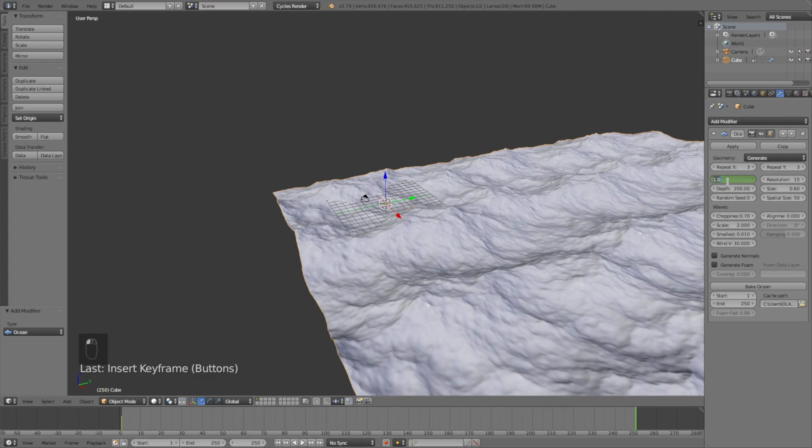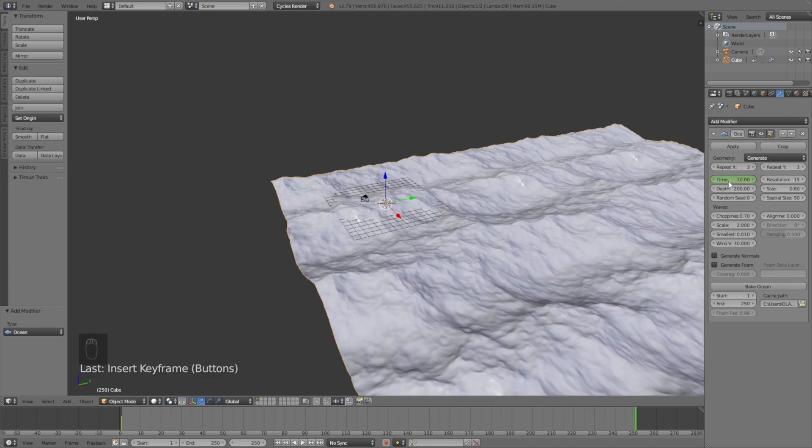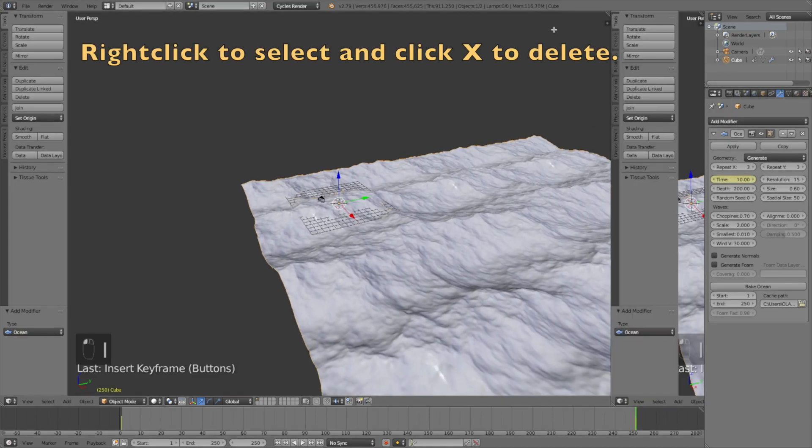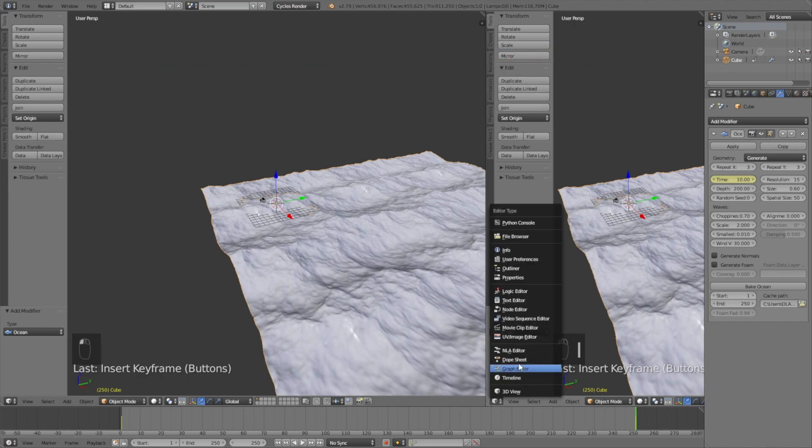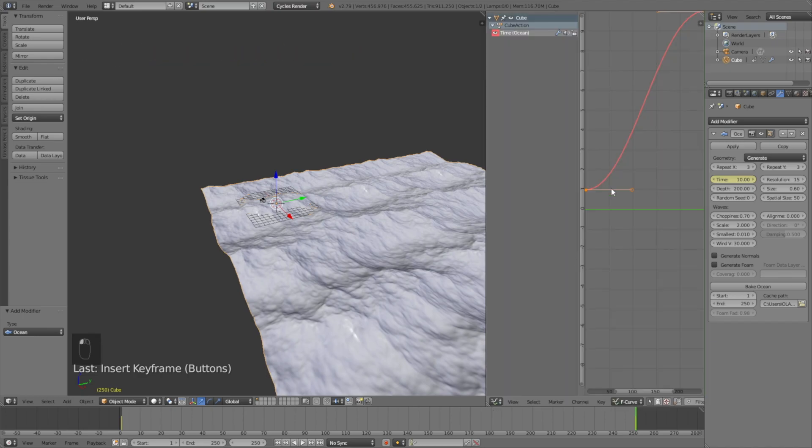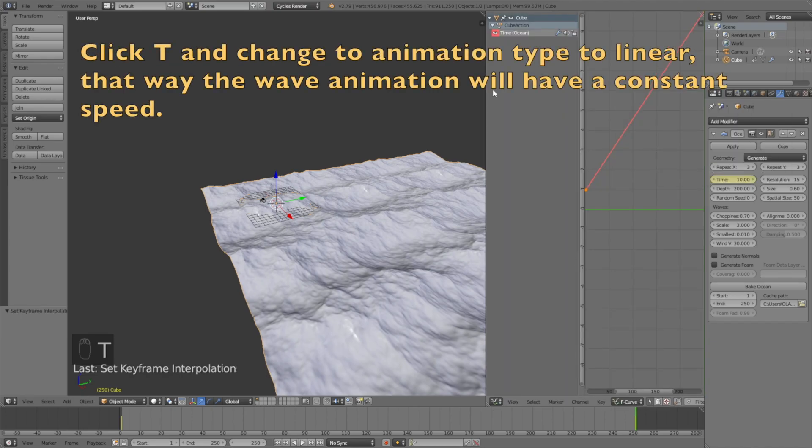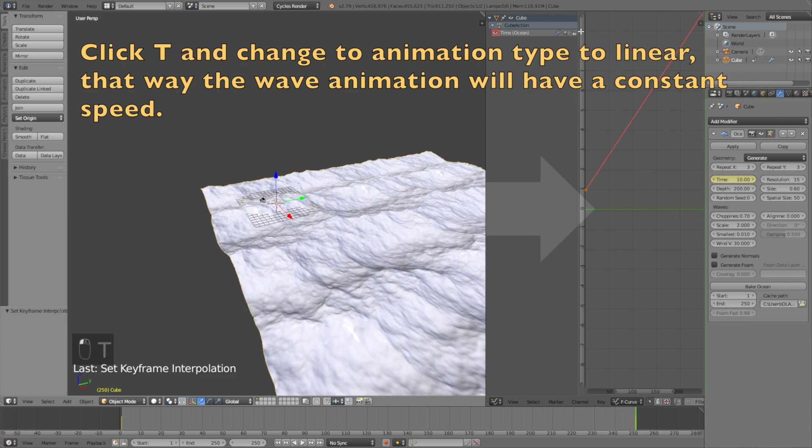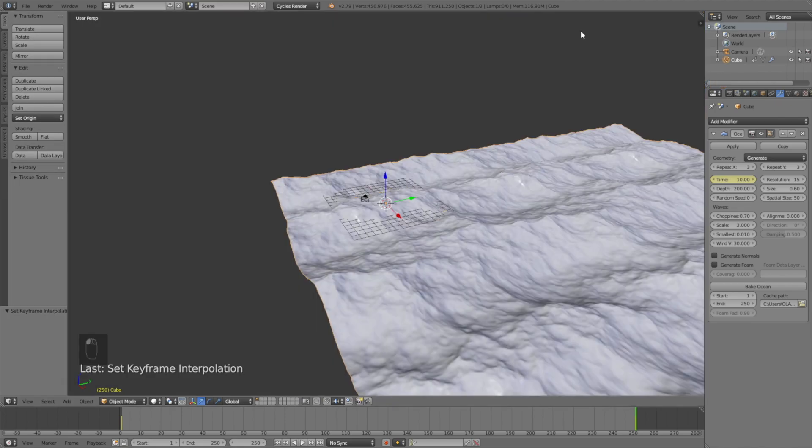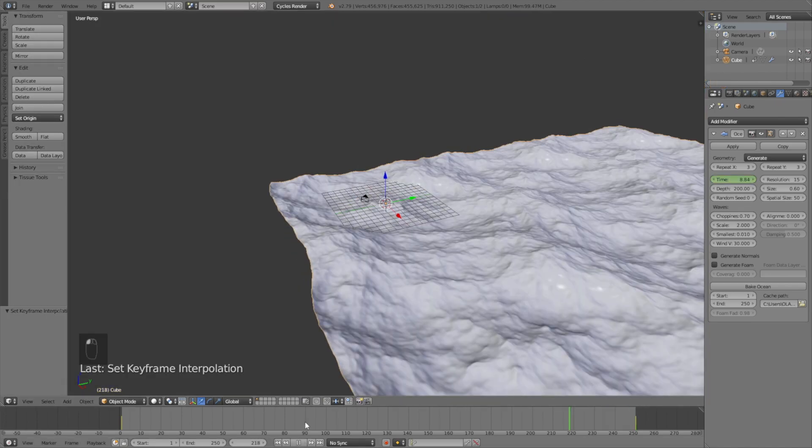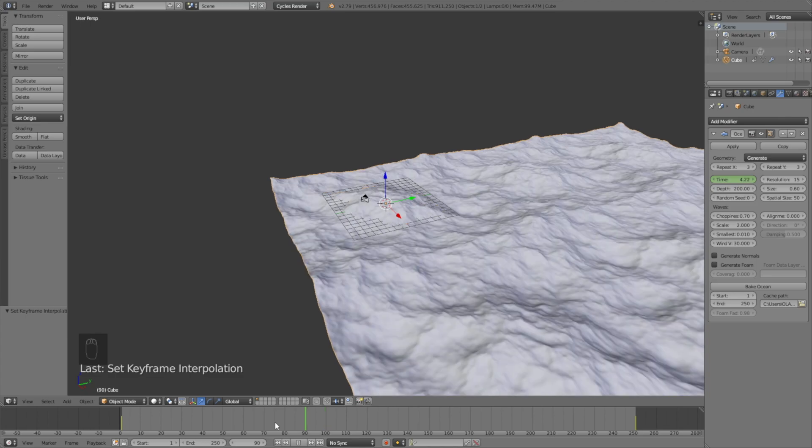That's all you have to do to animate the ocean, but we need to go into the graph editor and make sure the animation is linear. Click T and then click linear, and then we have a linear animation where the waves move at the same rate throughout the whole animation, which is very important.